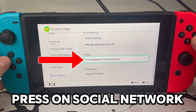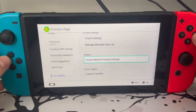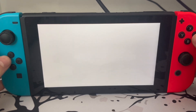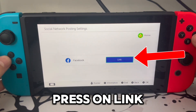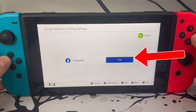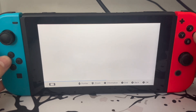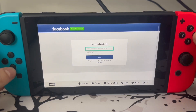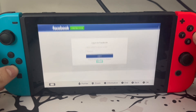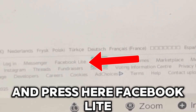Press on Social Network. Press on Link, then go all the way down and press your Facebook Link.